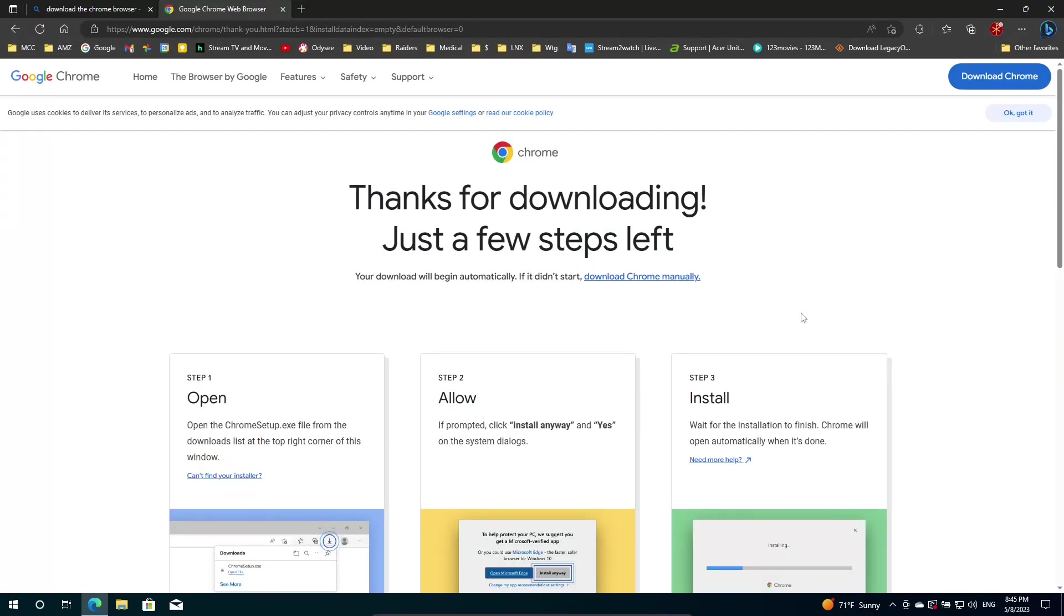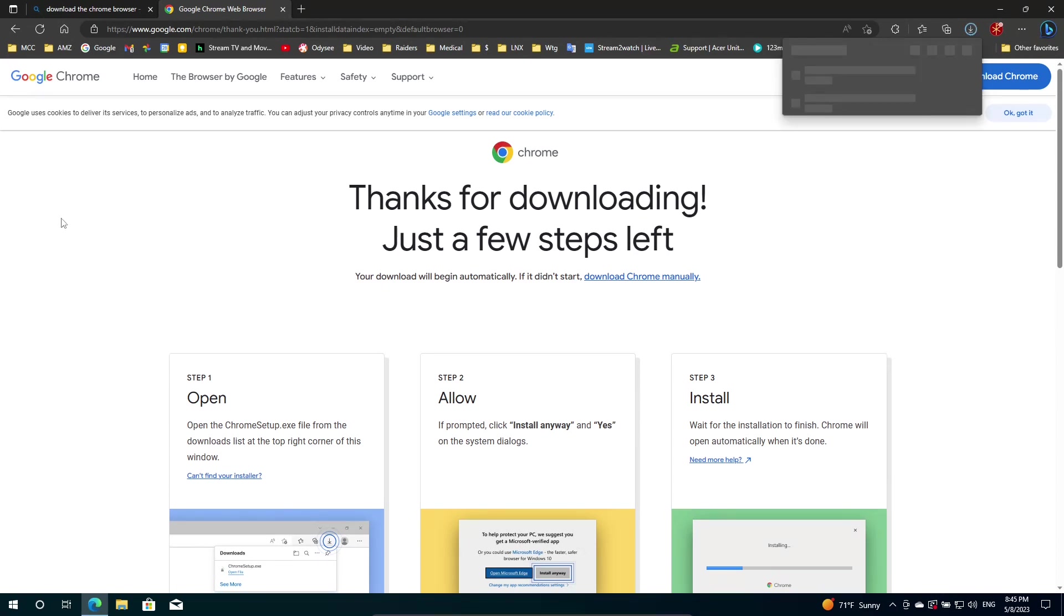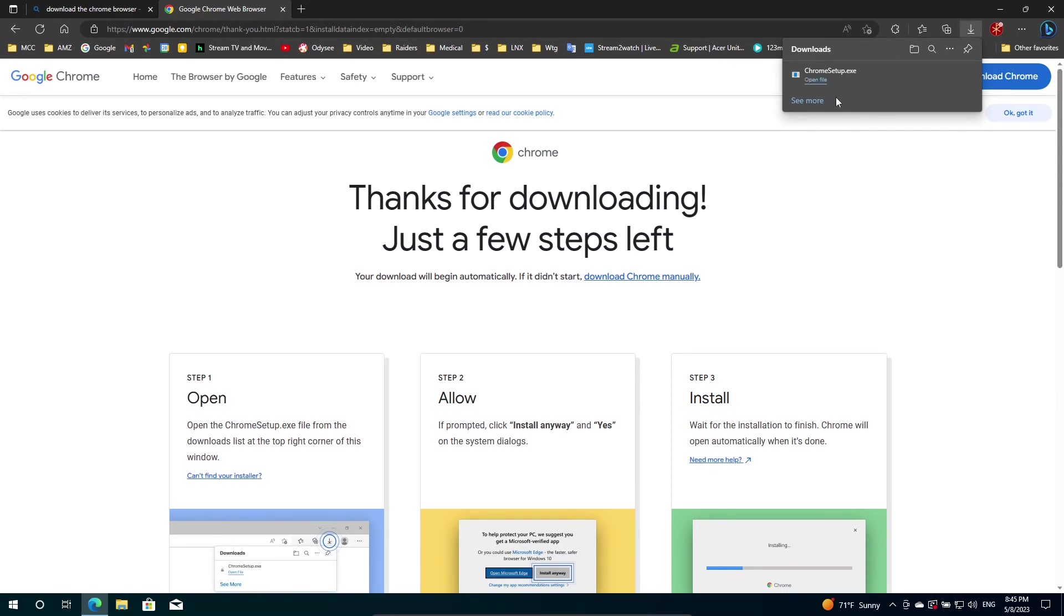All right. Thanks for downloading. Just a few steps left. That's another problem with Windows. Every time you download a .exe file, you've got to wait forever to open it. Then you've got to open the file.